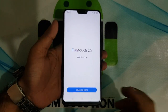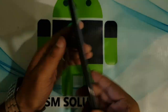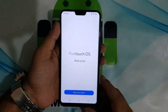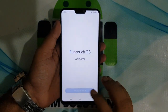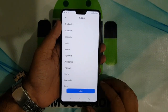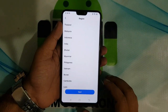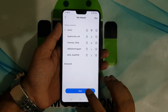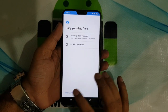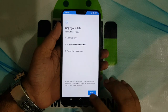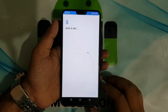Hello friends. Welcome to my channel GSM Solution. In this video I am going to show you how to bypass FRP lock on Vivo V9 U1727 Android version Pi 9.0 without PC.